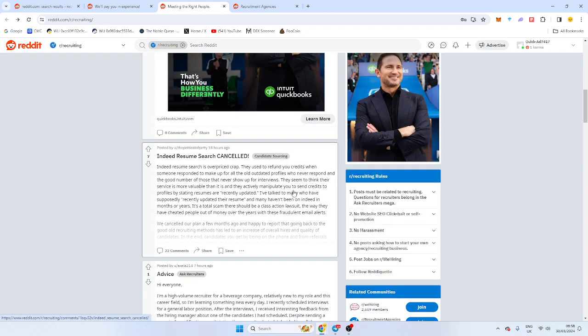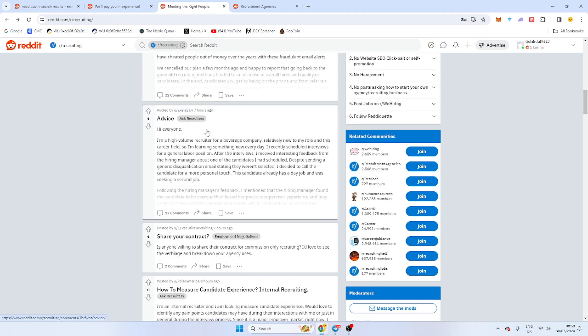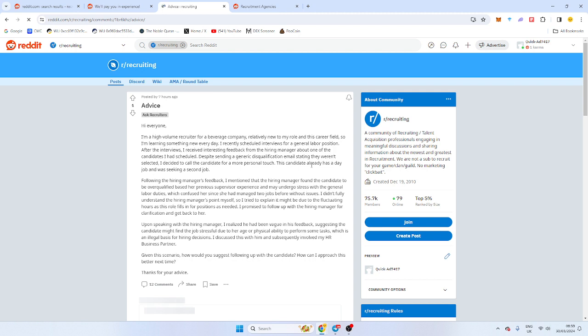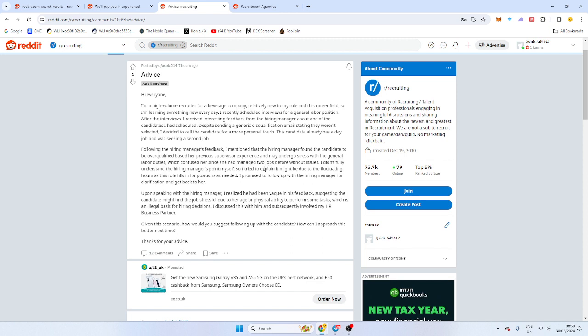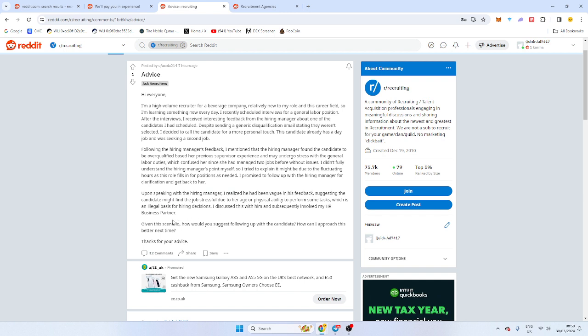Resume search cancelled. I'm a high-volume recruiter for a beverage company, so they're internal. Recently, my new role and career field, so I'm learning something new every day. Why is someone new being hired in that? Where's your team leader? I recently scheduled interviews for a general labor officer. Despite sending a generic disqualification where they weren't selected, I decided to call a candidate. That's good, very good, in fact. Excellent. So he called the candidate. They didn't get the job. He sent a generic email. That's what candidates asked for. The candidate already had a day where they were seeking a second job. Following the hiring manager's feedback, I mentioned that the hiring manager found the candidate would be overqualified for the previous position. Upon speaking with the hiring manager, I realized that they had been very vague feedback, their suggestions.